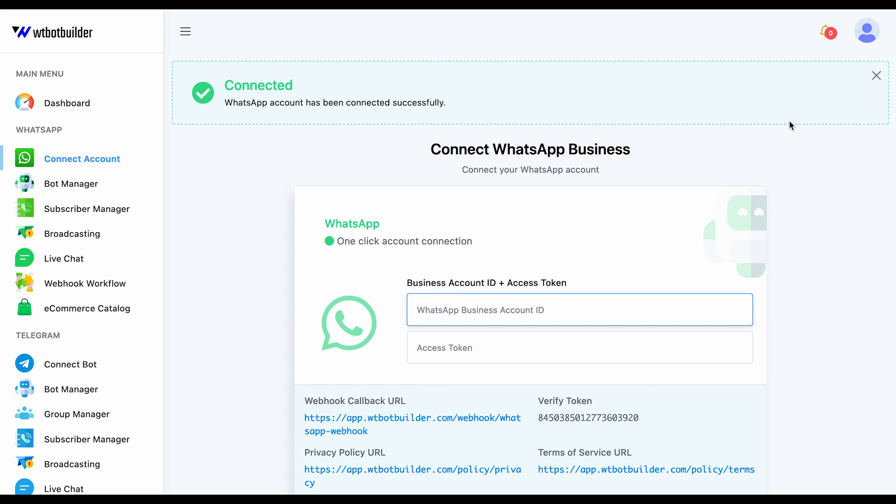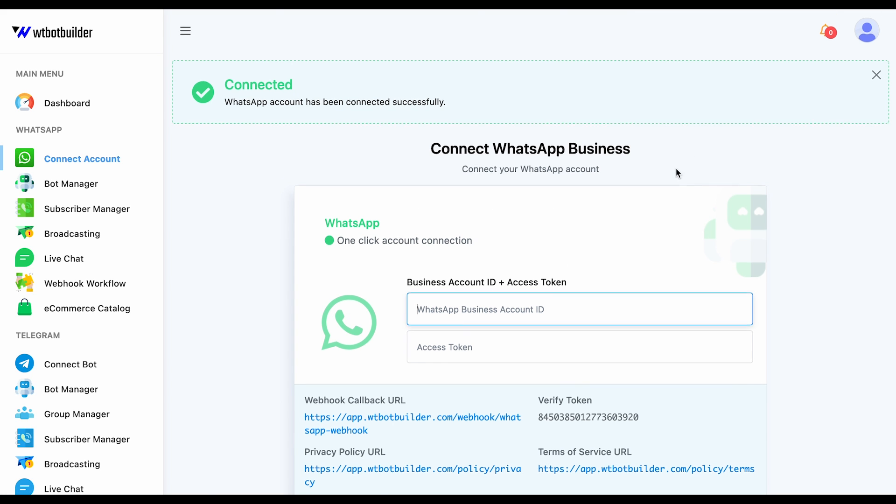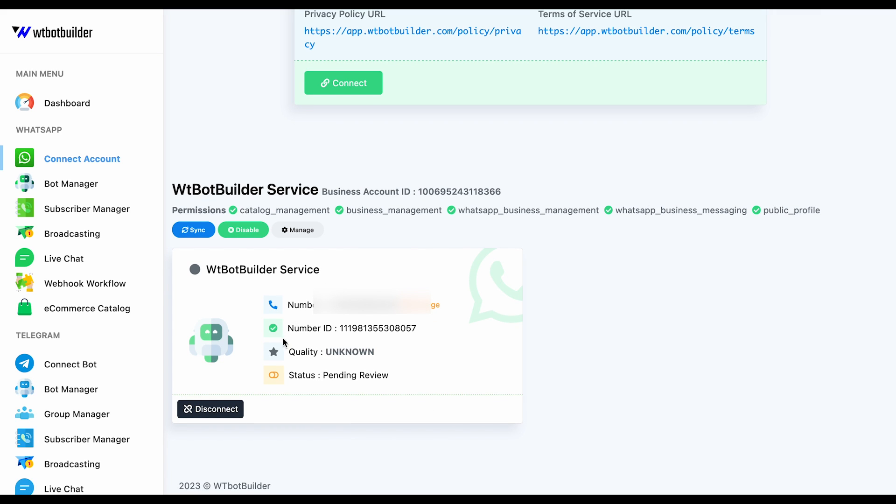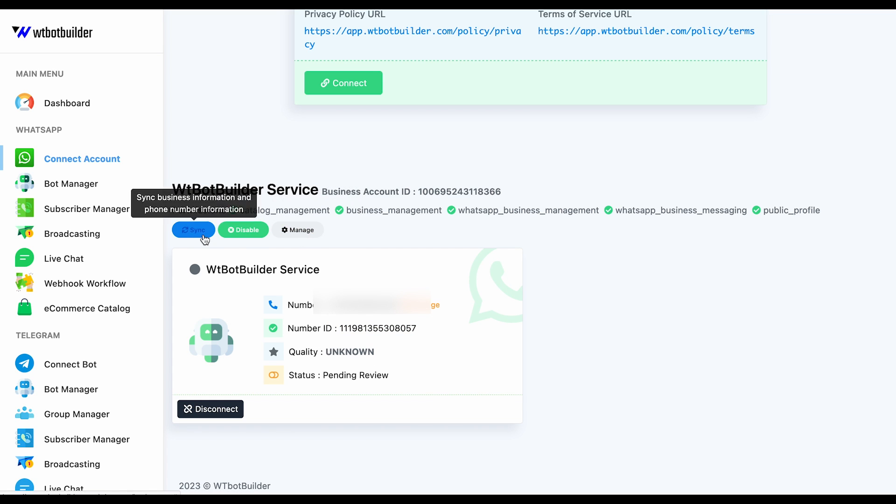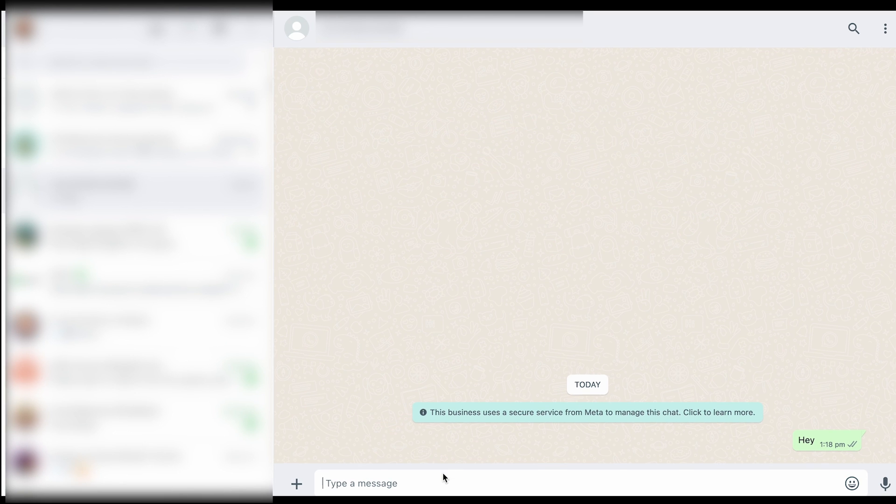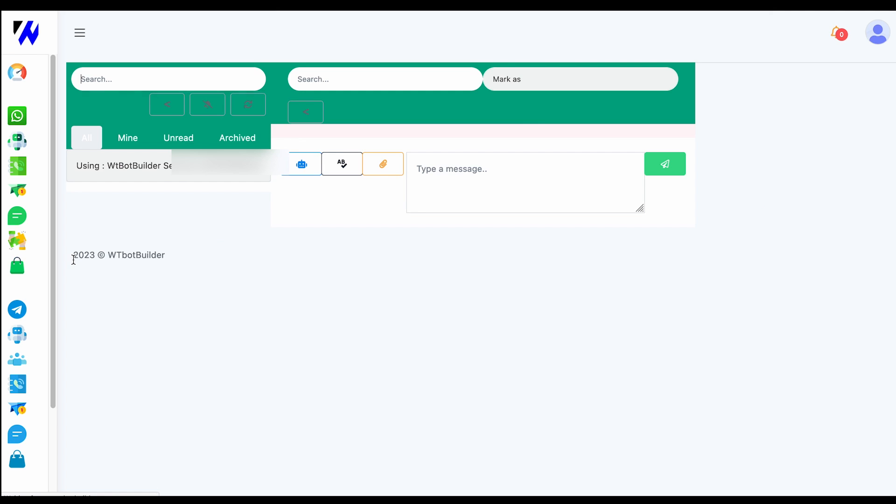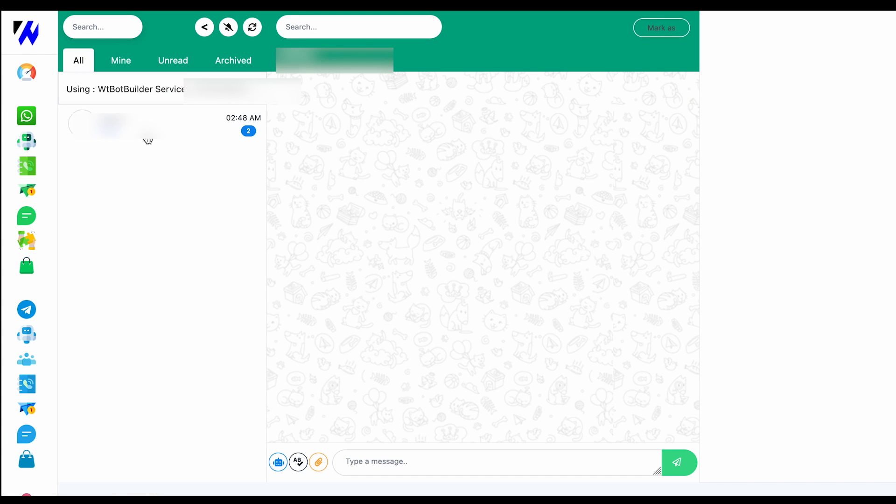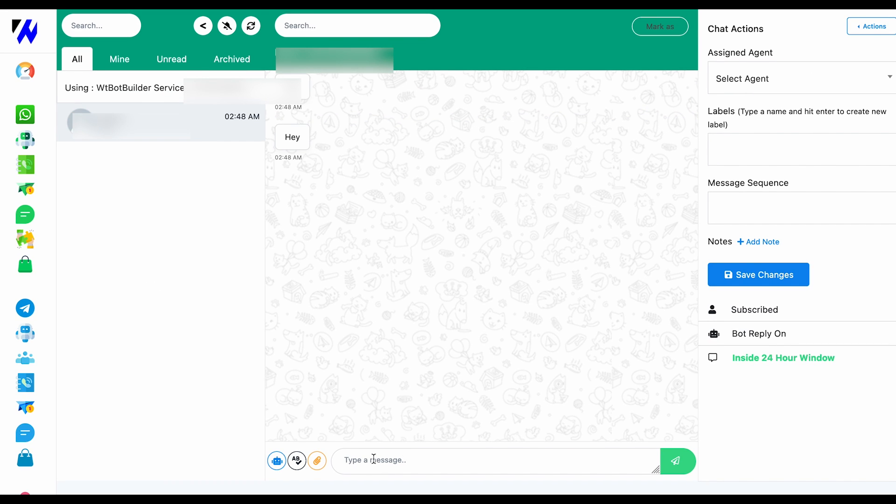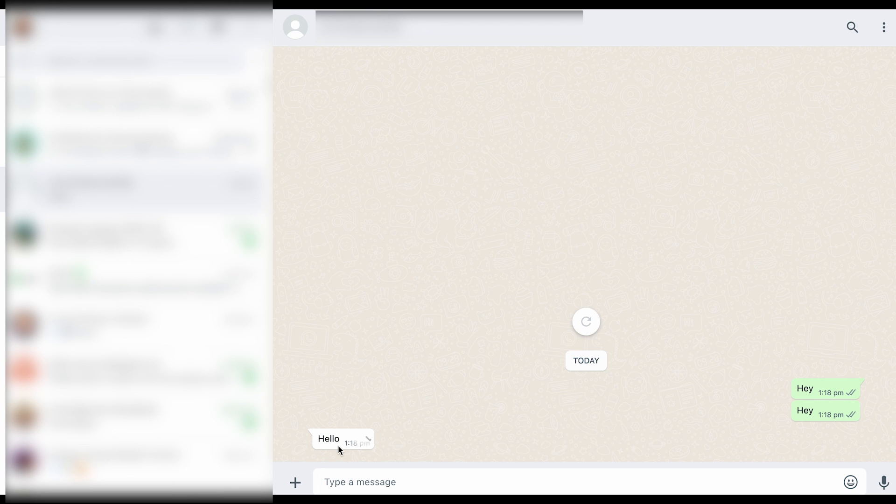If you use a verified business account for the WhatsApp Business Account, then it will take some time to verify the WhatsApp Business Profile display name. Please make sure your business name and the WhatsApp Business Profile name are the same as we have created. This business account without any verified business account will be activated immediately now. If we send a message from WhatsApp to this number, the message should be received on WTBotBuilder live chat. We can reply to that user from the live chat. That means our WhatsApp Business Account is already created and got activated.